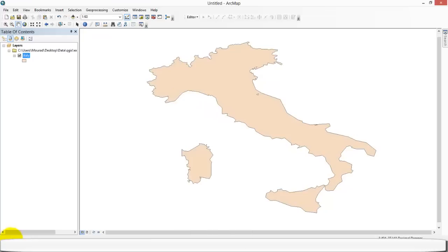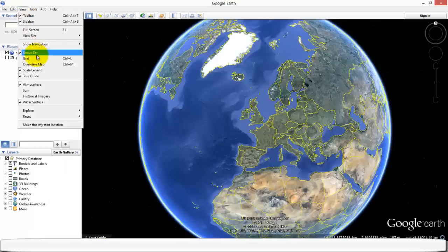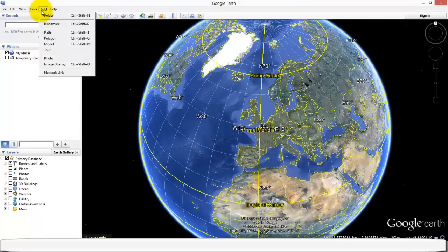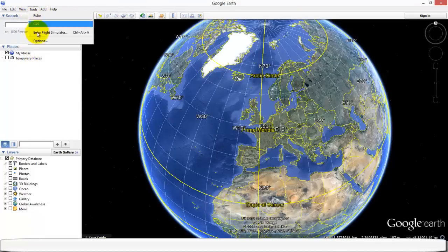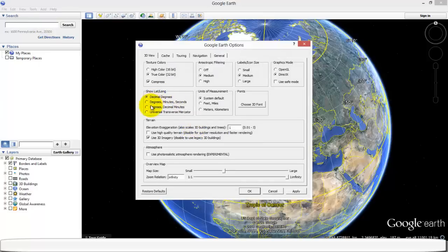So what you can do, for example, to set an appropriate coordinate system, you can go to Google Earth, set the grid, then go to the options, and change to the Universal Transverse Mercator.